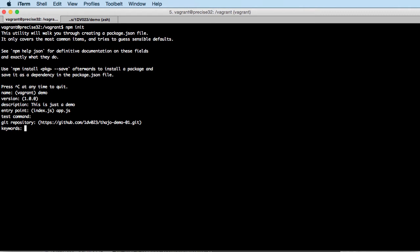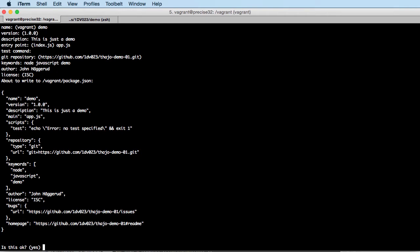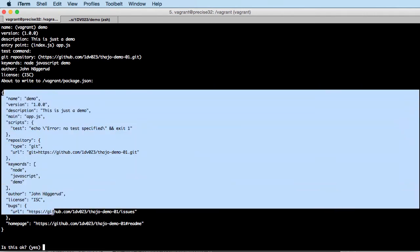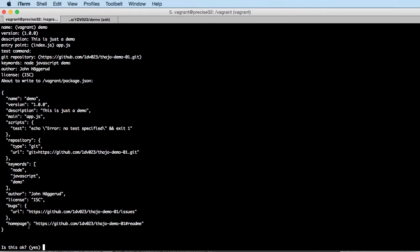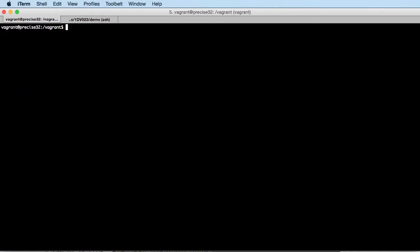npm finds the git repository so it's going to take that URL — that's fine. 'Keywords' — it's node, it's YAML, it's a demo. If you're going to create an npm package to provide for the community, it's good to think about keywords so people can find your package. 'Author' — your own name. 'License' — going with the default. Then we see the output of the package.json file with all the JSON content. We confirm with 'yes' and enter.